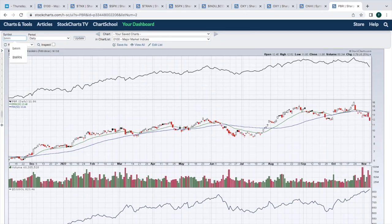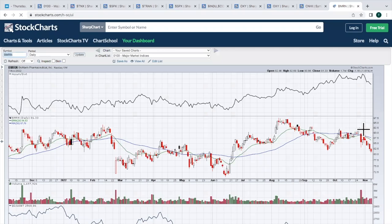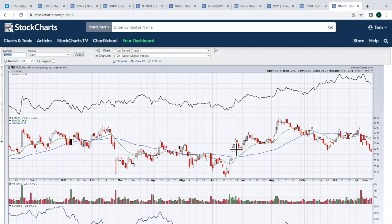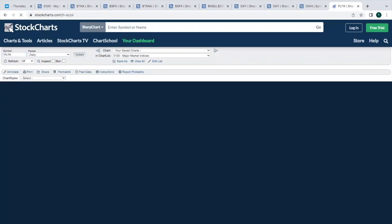BMRN, this is a Biomarin Pharmaceutical. Also breaking down below this key support area, right around 82.50. Volume has been picking up. AD line turning down. Very similar story there. Be careful.